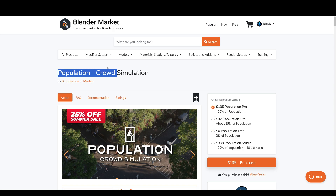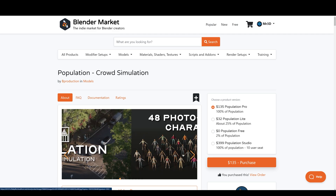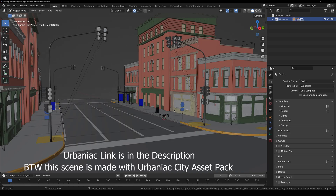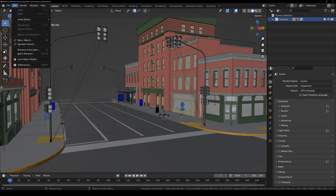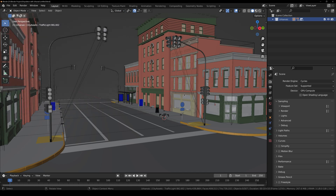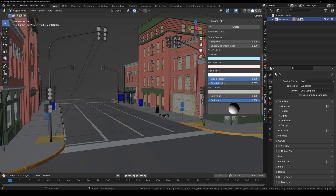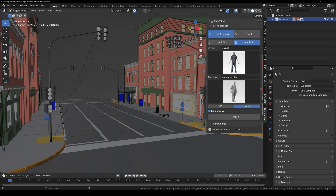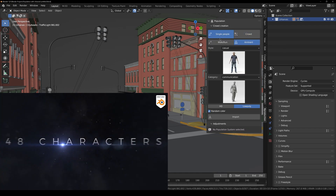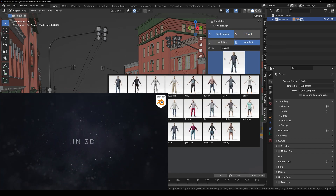Once you have it downloaded, fire up Blender and open up a scene. Go to Edit > Preferences and do the installation. Once installed, close Preferences, then press N on your keyboard. You'll see a new panel called B Production — click on it and you'll see the Population panel. Under crowd creation we have Single mode and Crowd mode. Under Single we have Walk, Run, and Ambient, and under Crowd we have many features we'll look at later. Under Style you get 48 3D photo-scanned characters divided into three categories: Casual, Sport, and Business.